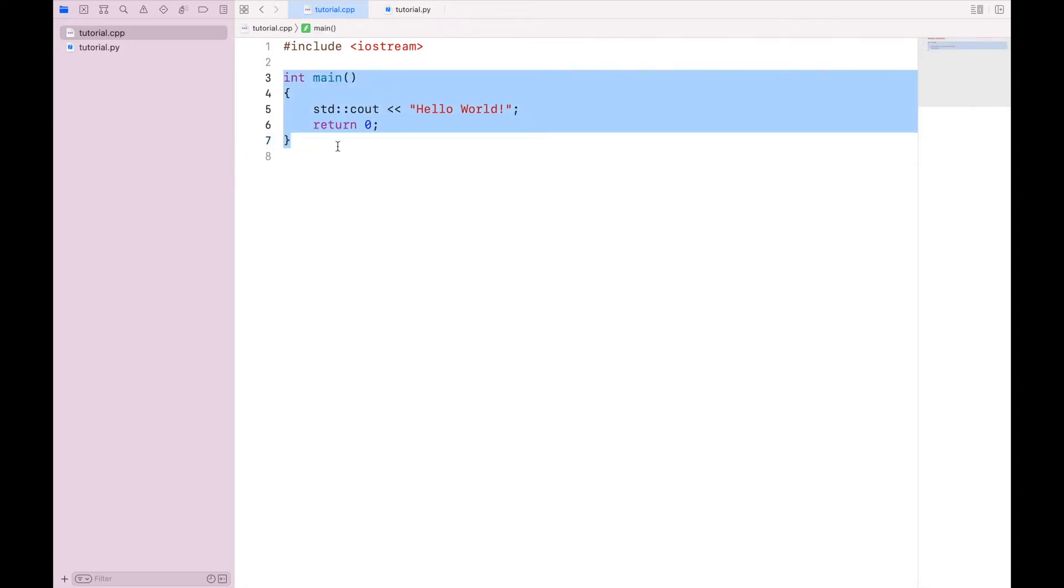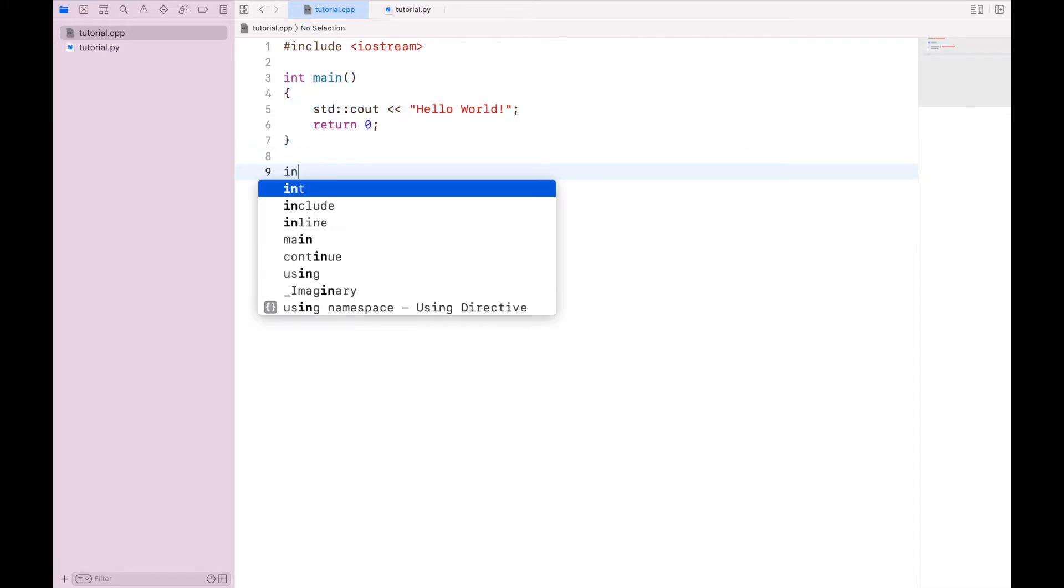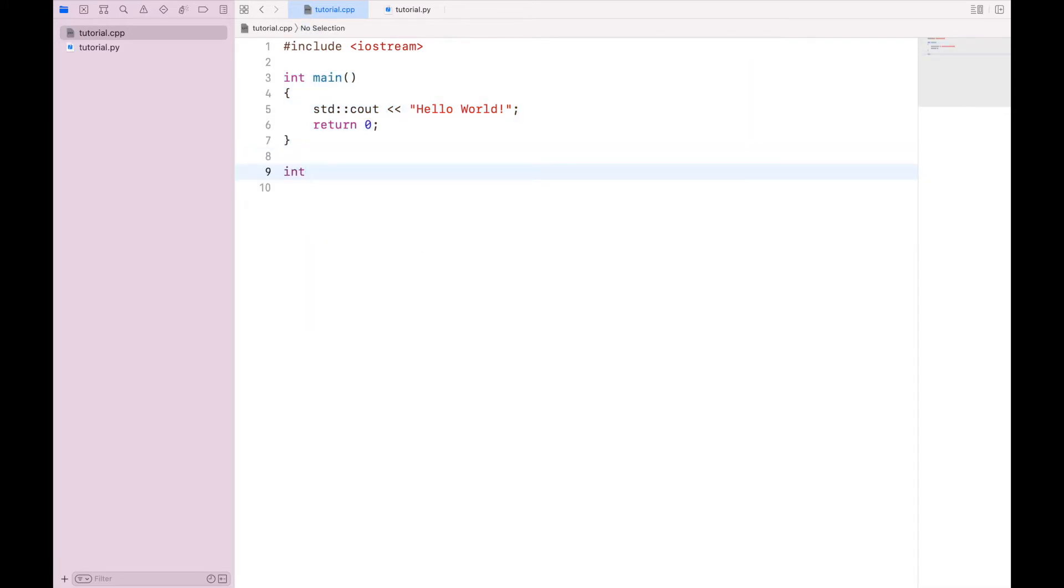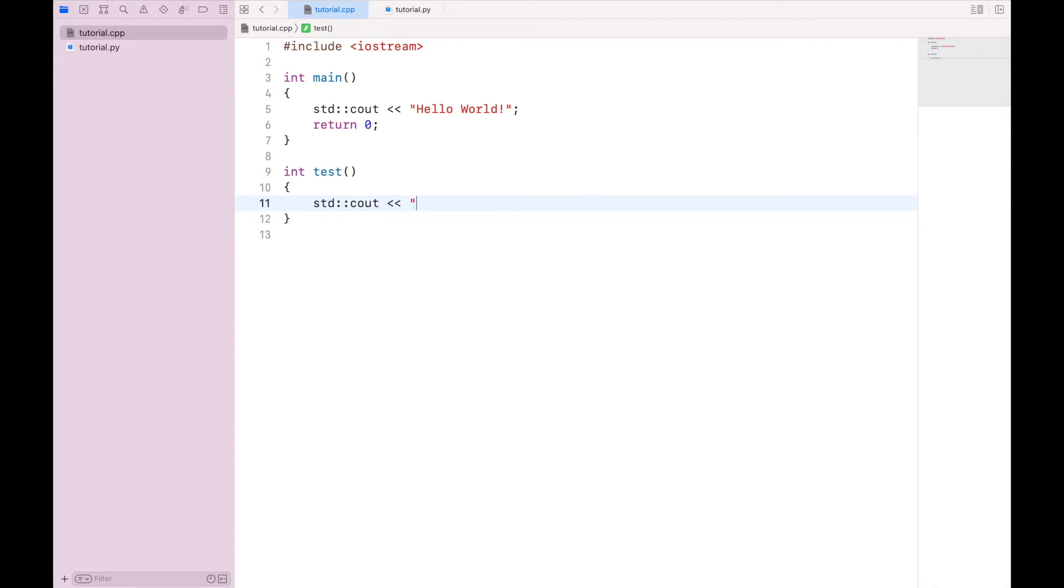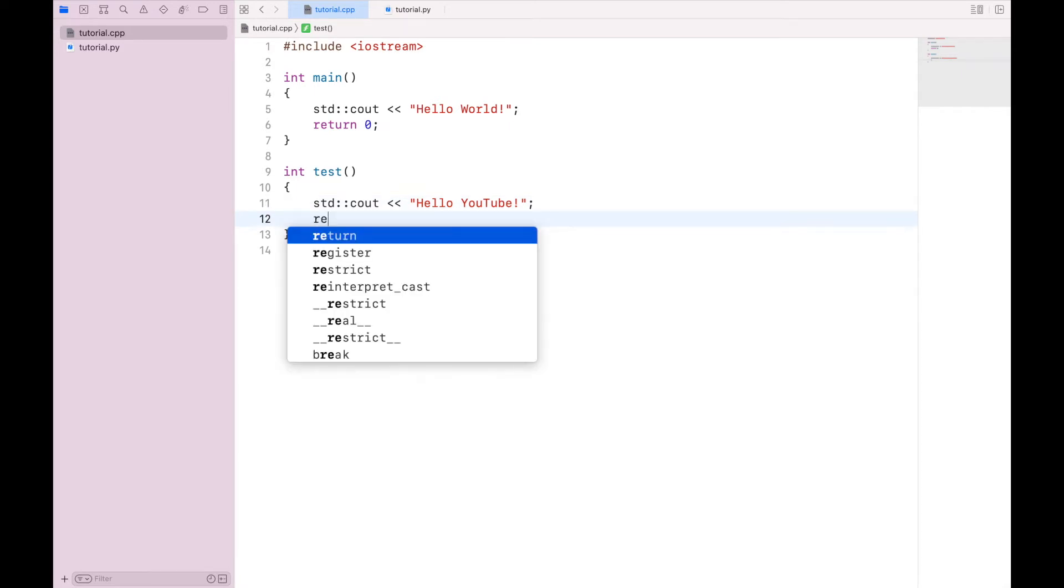Now a single program can have many different functions. I can create another one down here called int test, or whatever name I want to give it, and give it different commands. And they will all execute just fine.